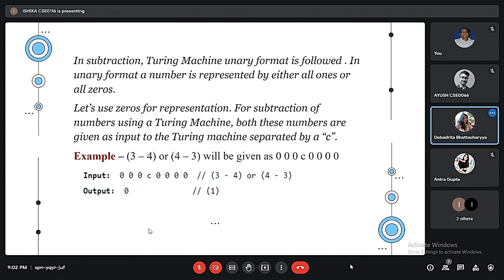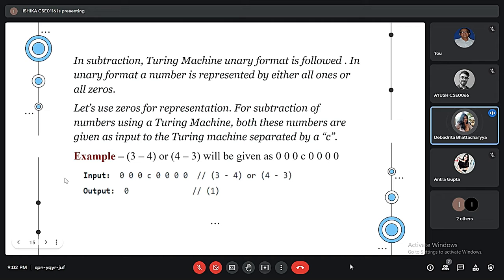For example, 4 will be represented by a sequence of 4 ones or 4 zeros. Both numbers are given as input to the Turing Machine separated by a C. So 3 minus 4 or 4 minus 3 will be given as 3 zeros, then C, then 4 zeros. We can see the input and output here.